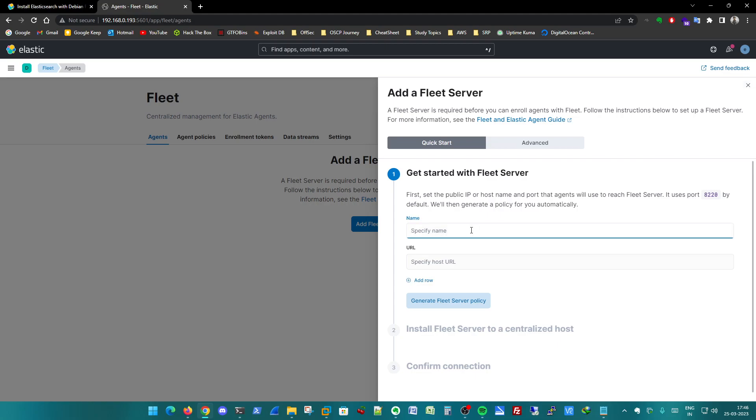Specify the name - ELK Fleet Server. This is my name, you can input your own. HTTPS or HTTP - I would go for HTTP and my IP, 8220 is the default port.